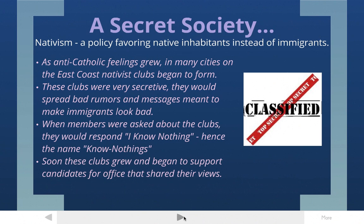That brings us to our main topic: nativism. Nativism is a policy favoring native inhabitants instead of immigrants. A nativist policy would benefit people who had been there for a while and discriminate against people just arriving. Nativism became a very big thing in the United States and people started forming nativist clubs — you could think of them somewhat like the Ku Klux Klan, which discriminated against African Americans; these nativist clubs discriminated against immigrant groups.